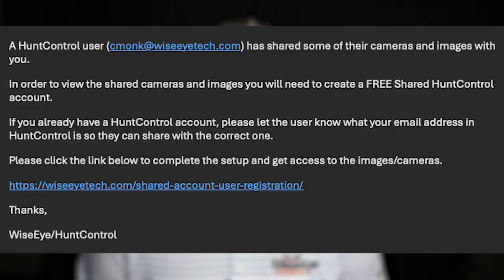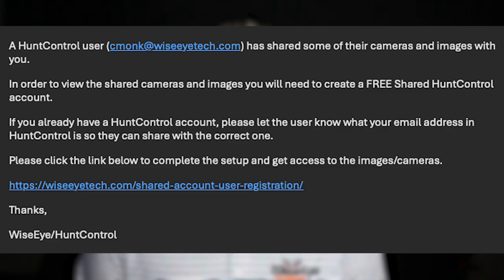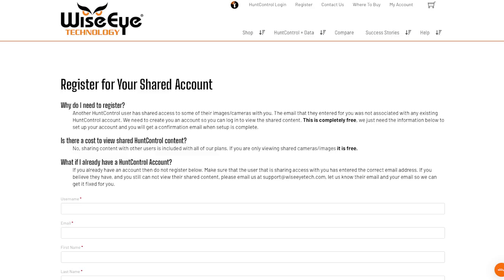If the person you're sharing your cameras and images with does not have a HuntControl account, they'll be prompted to make one for free. Once set up, they'll have access to all of the camera sharing features that you have shared with them.